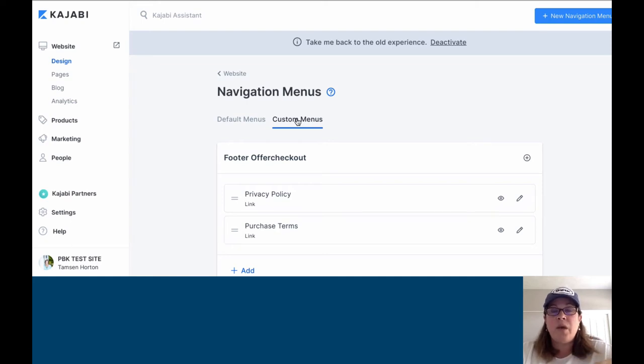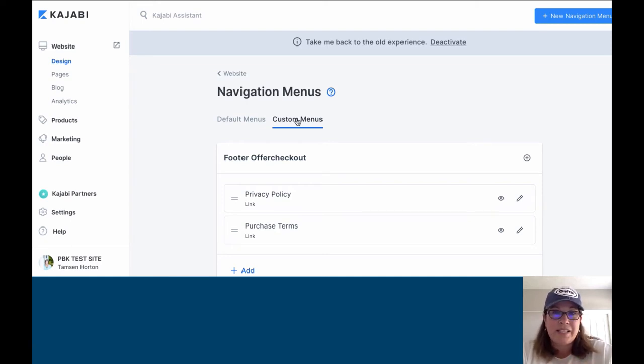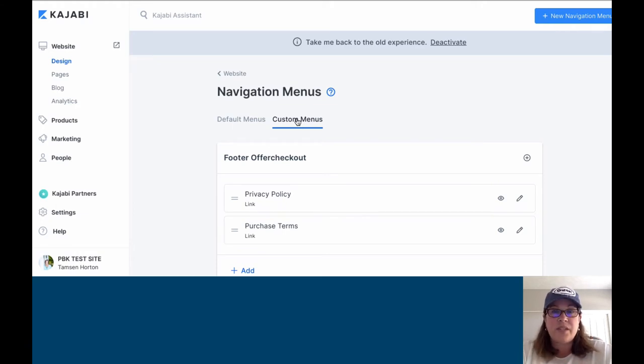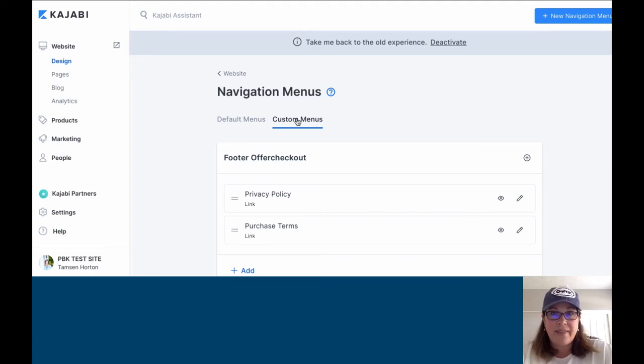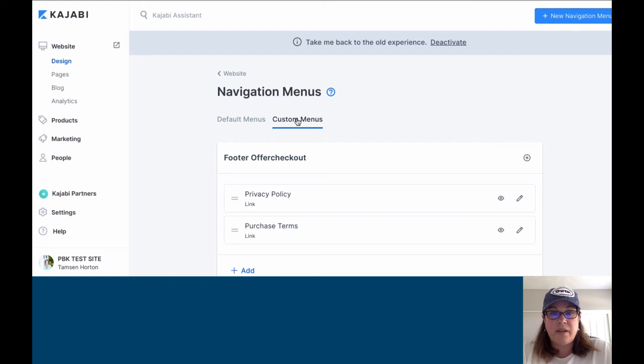Those two navigation menus are under default, and then custom menus are any that you create. If you create a menu for the links when people are inside a specific product, that would be under custom menus. If you create a menu for the experience that your members have, where you want to navigate them to specific areas, that would be in custom menus.